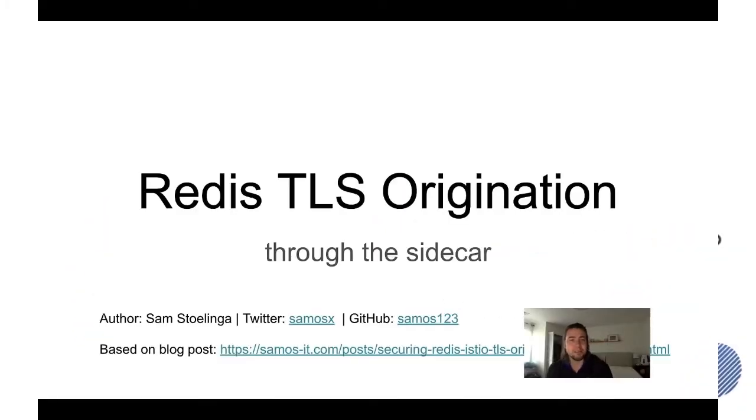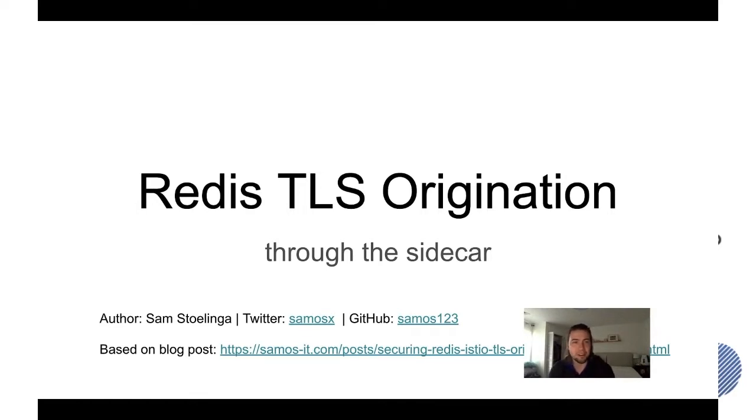Hello everyone, this is Sam Stulinga. Today I'm going to present to you Redis TLS Origination through the Sidecar.